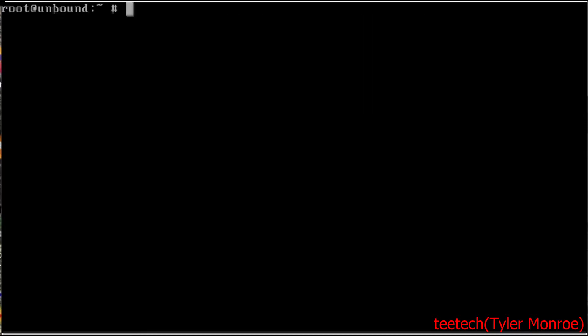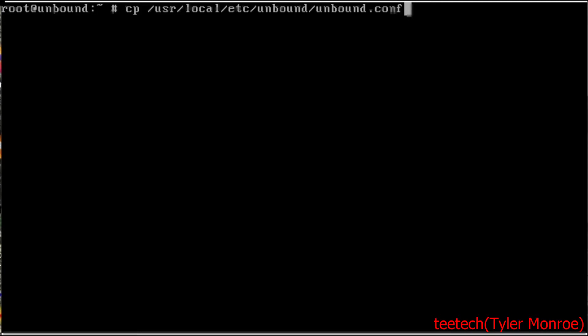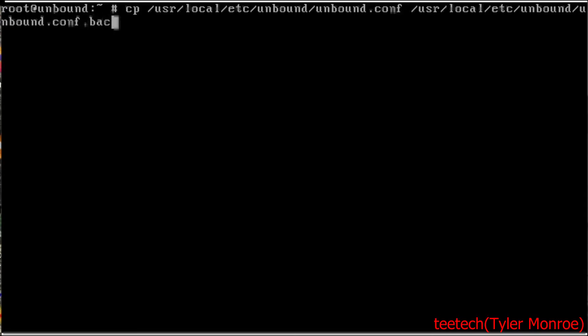Now FreeBSD stores configuration files of packages or ports in /usr/local/etc. And that's where Unbound has its config as well. So we want to back up the original file there. We want to make a backup so we have a place to roll back to if we make a mistake. So we want to back unbound.conf up to a file called unbound.conf.back.